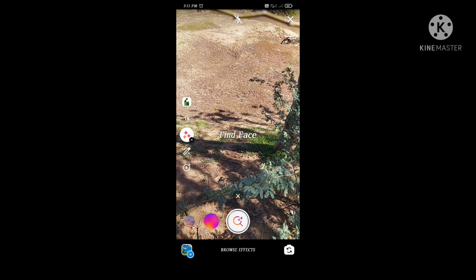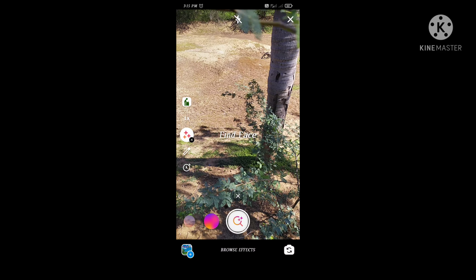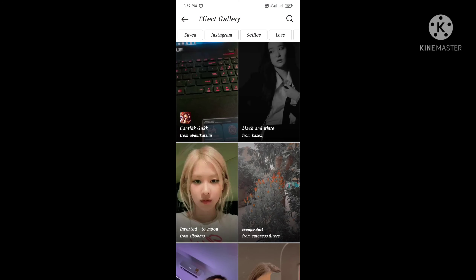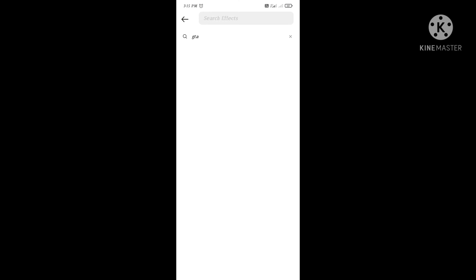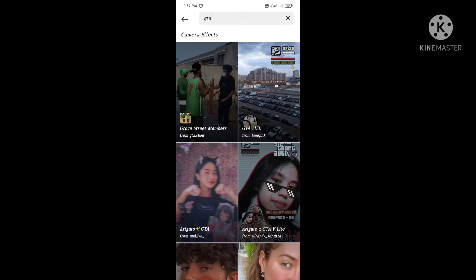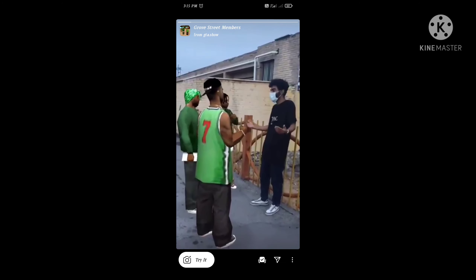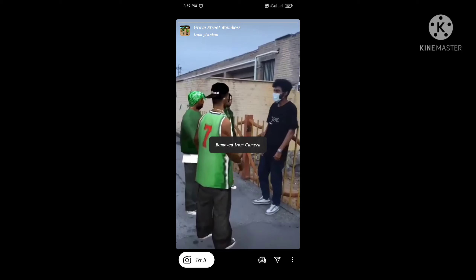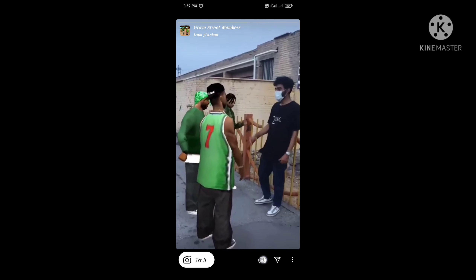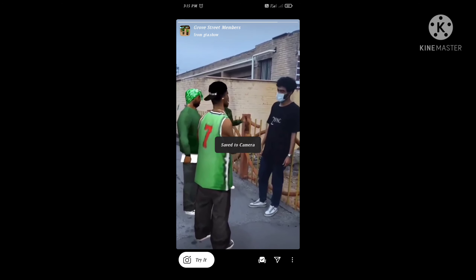Let's open the search bar and search for GTA. Click the button and open the key. Look at the download option and download it. Now we come here.